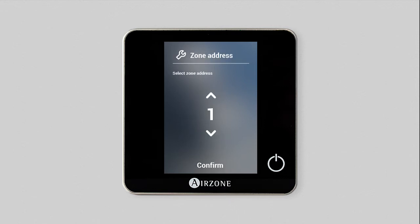The zone address corresponds to the number of the relay associated with the thermostat. Use the arrows to select the zone address and confirm.